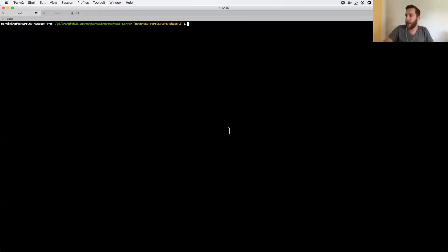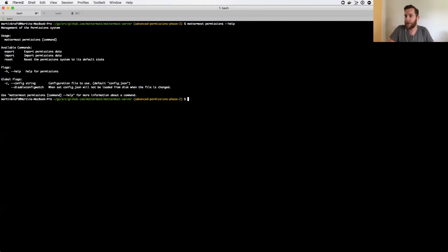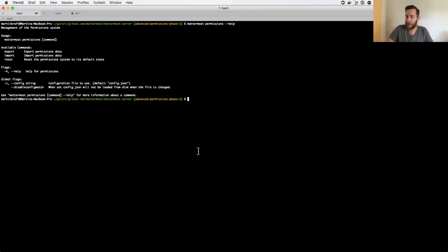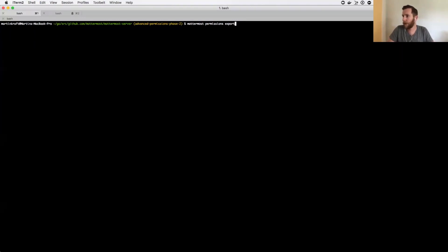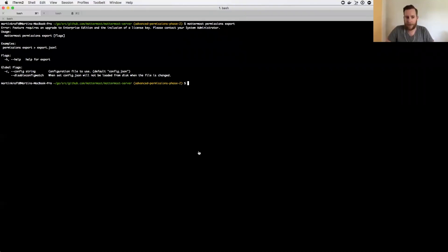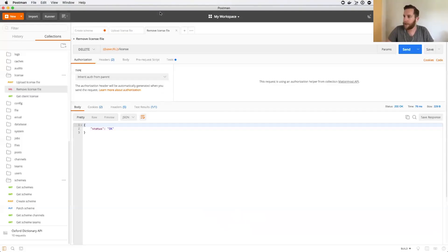So now you can go to the CLI and look at Mattermost permissions, and there are two new commands, there's an export and an import. You can see here commands. So now we're going to try to do an export.